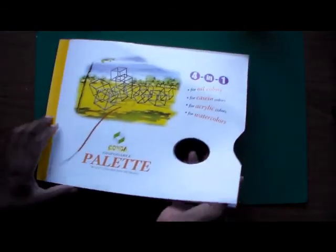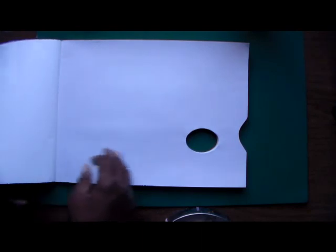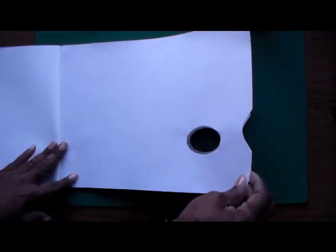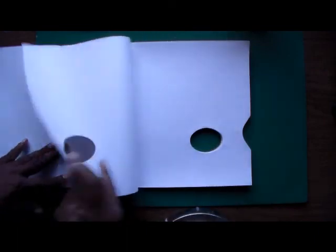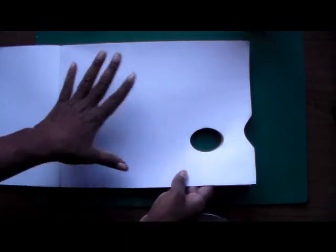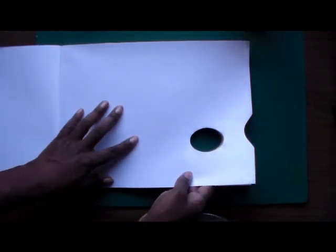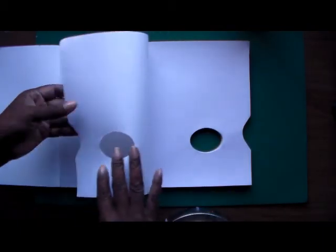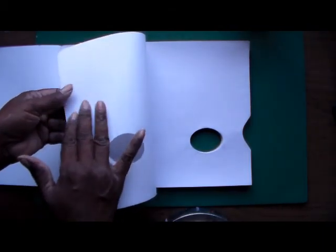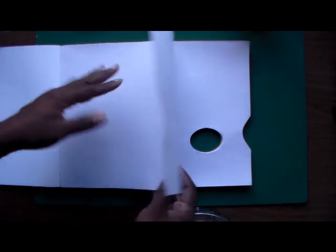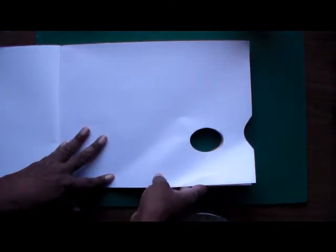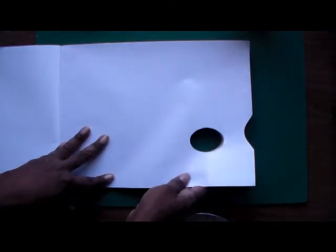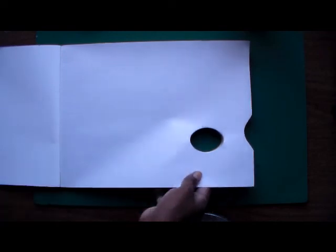They also have these disposable palettes, tons of different brands, and they also come in different sizes. It's more like, it's white, so you can see your color really well on it. The back is a regular piece of paper and the front surface has a type of wax on it. So it's similar to a wax paper.